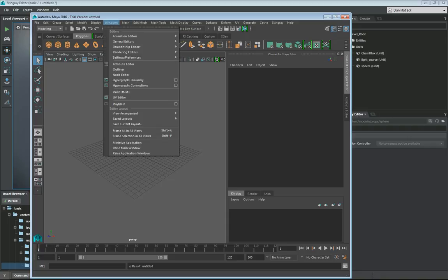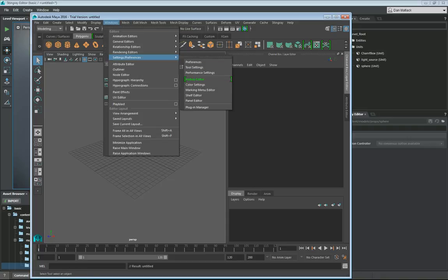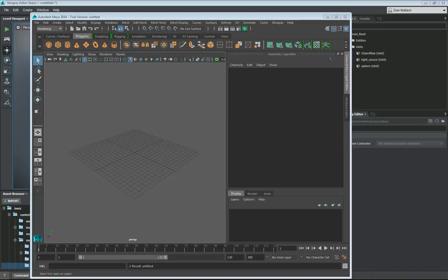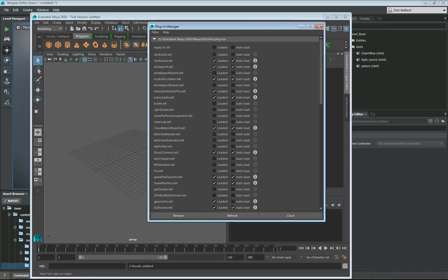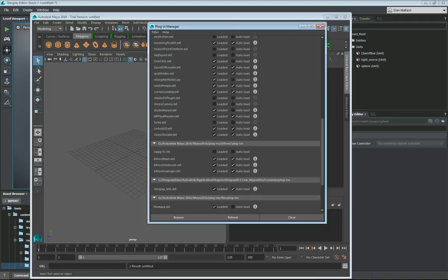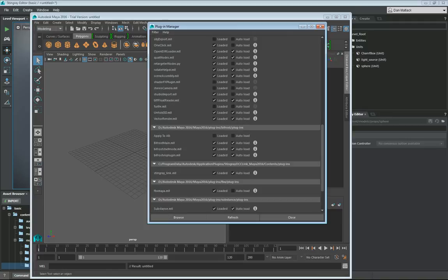So we're going to want to go to Windows Settings Preferences, look in our plugin manager here in Maya. You just want to go through your list and find Stingray and make sure that this is going to be loaded for you. This StingrayLink.mll, you're going to do loaded and auto load and close.